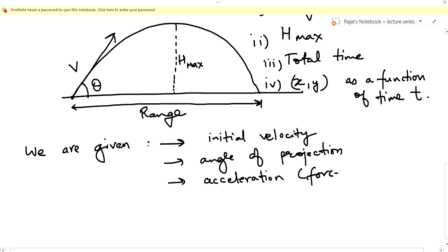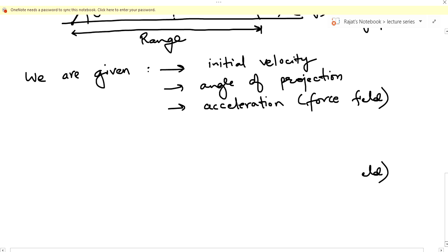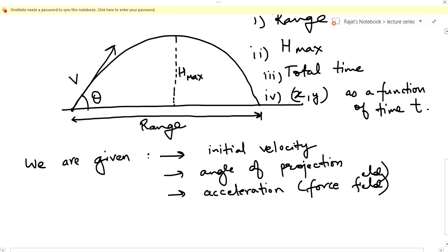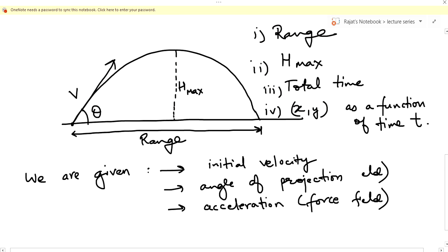The acceleration comes from the force field. If the force field changes, the quantities will vary. If the angle of projection is different, the quantities will vary. Similarly, if the initial velocity is more or less, the quantities will vary. So these three initial conditions — initial velocity, angle of projection, and acceleration — are essential for solving projectile motion problems.